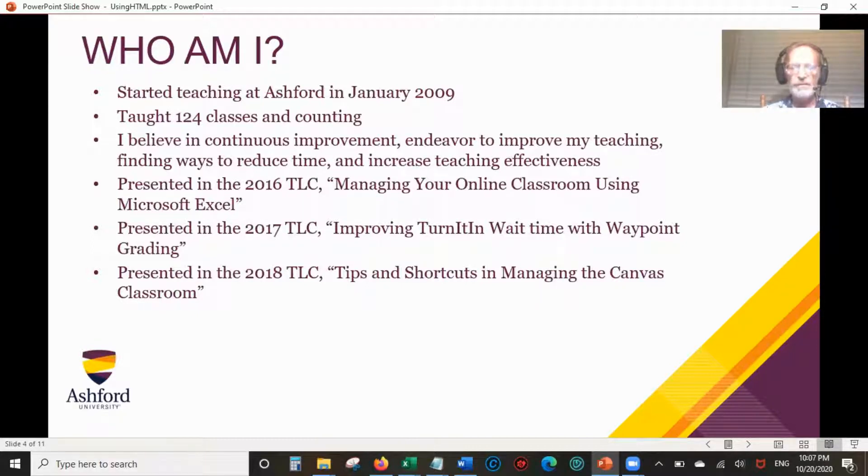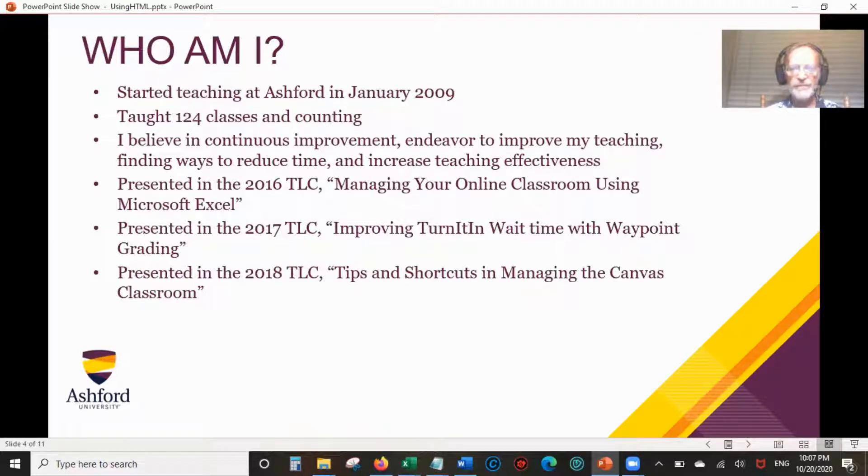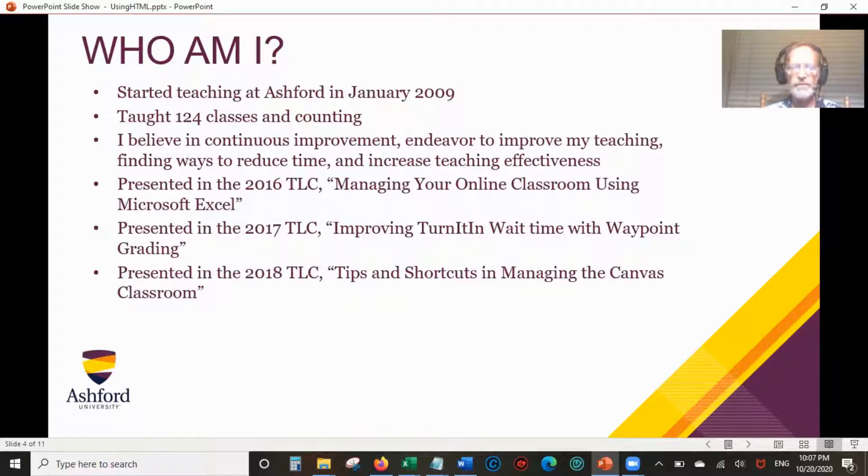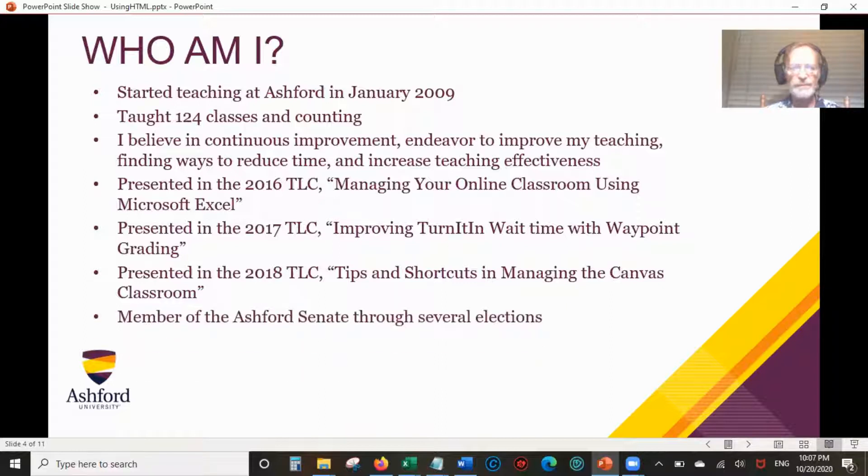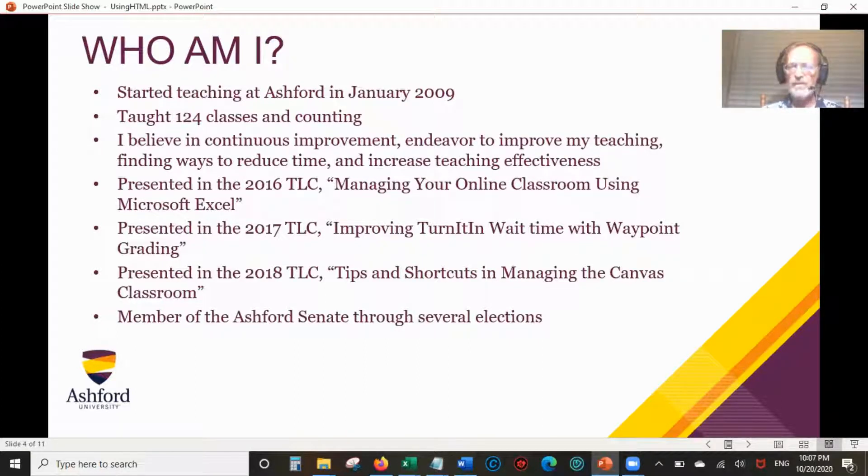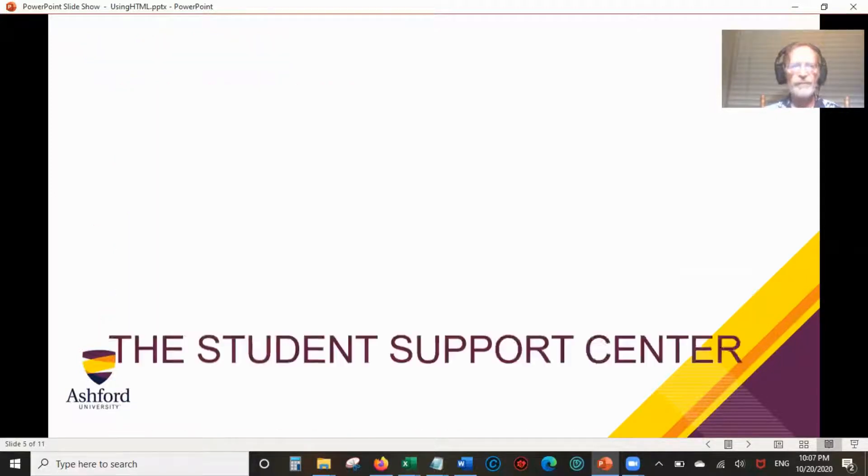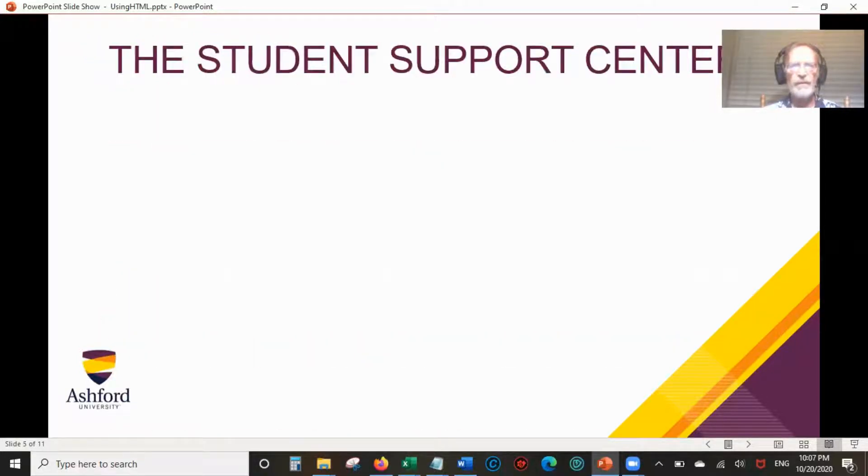In 2017, I presented Improving Turnitin Wait Times with Waypoint Grading. In 2018, I presented Tips and Shortcuts in Managing the Canvas Classroom. I was a member of the Ashford Student Senate through several elections, and now there's a faculty council in its place. I applied but was not accepted.